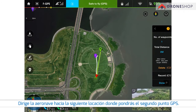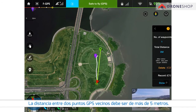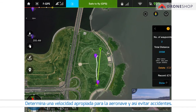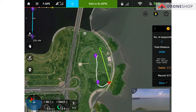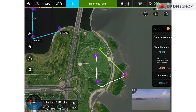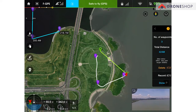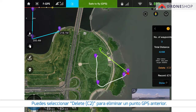Navigate the aircraft to the next location and set it as the second waypoint. The distance between neighboring waypoints should be more than 5 meters. Please set an appropriate aircraft speed to avoid a crash. You can tap Delete C2 to delete previously set waypoints.